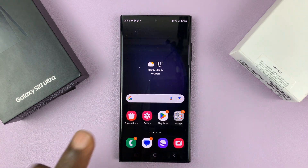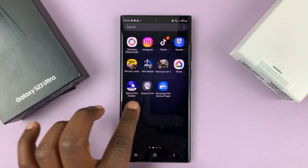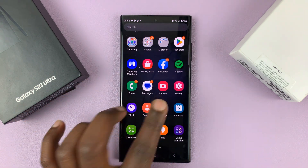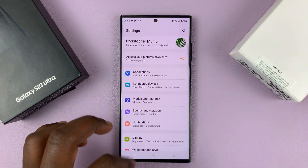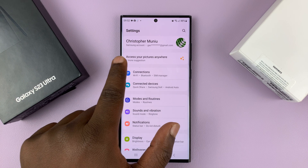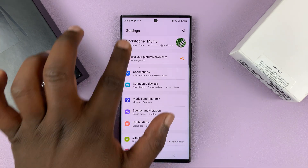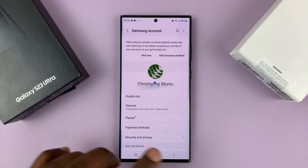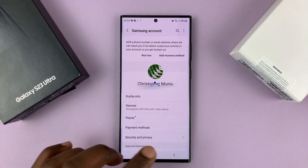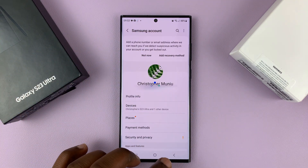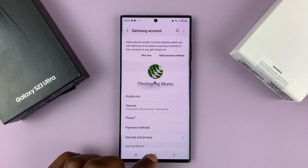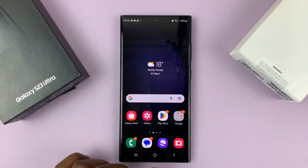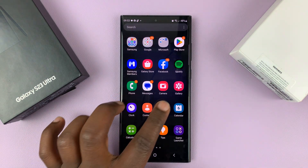The first thing you want to do is make sure you have a Samsung account on the phone. Go ahead and sign in with your Samsung account. I have another video showing how to add a Samsung account to your phone.